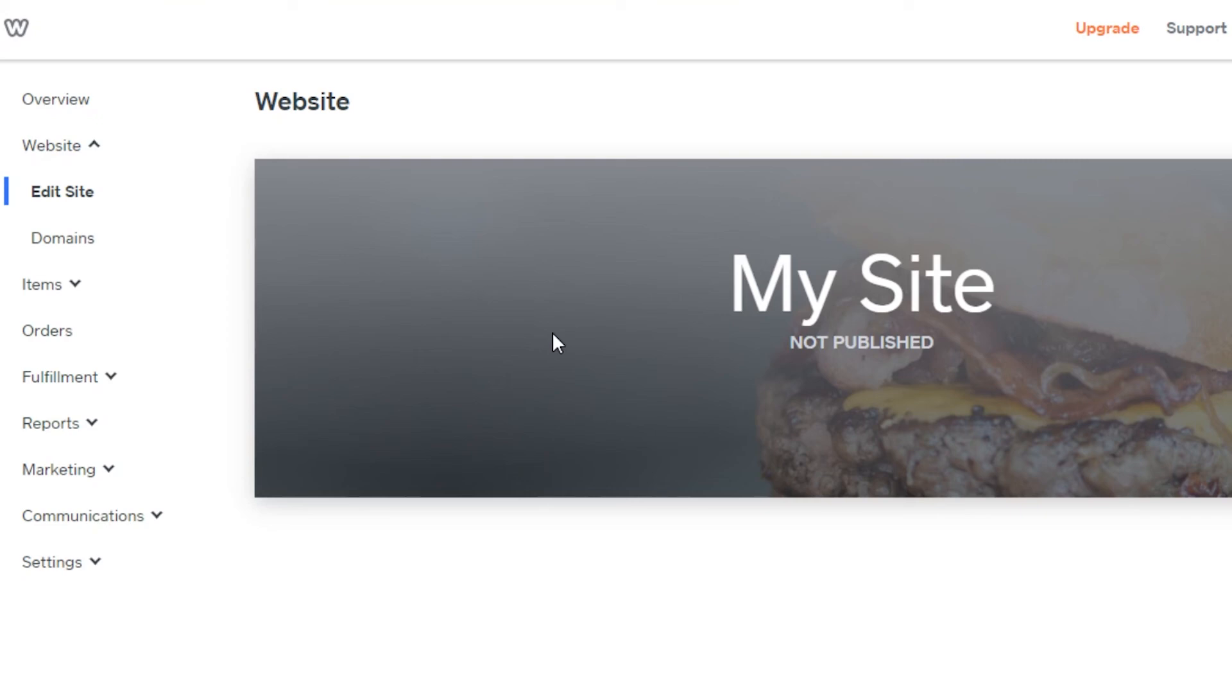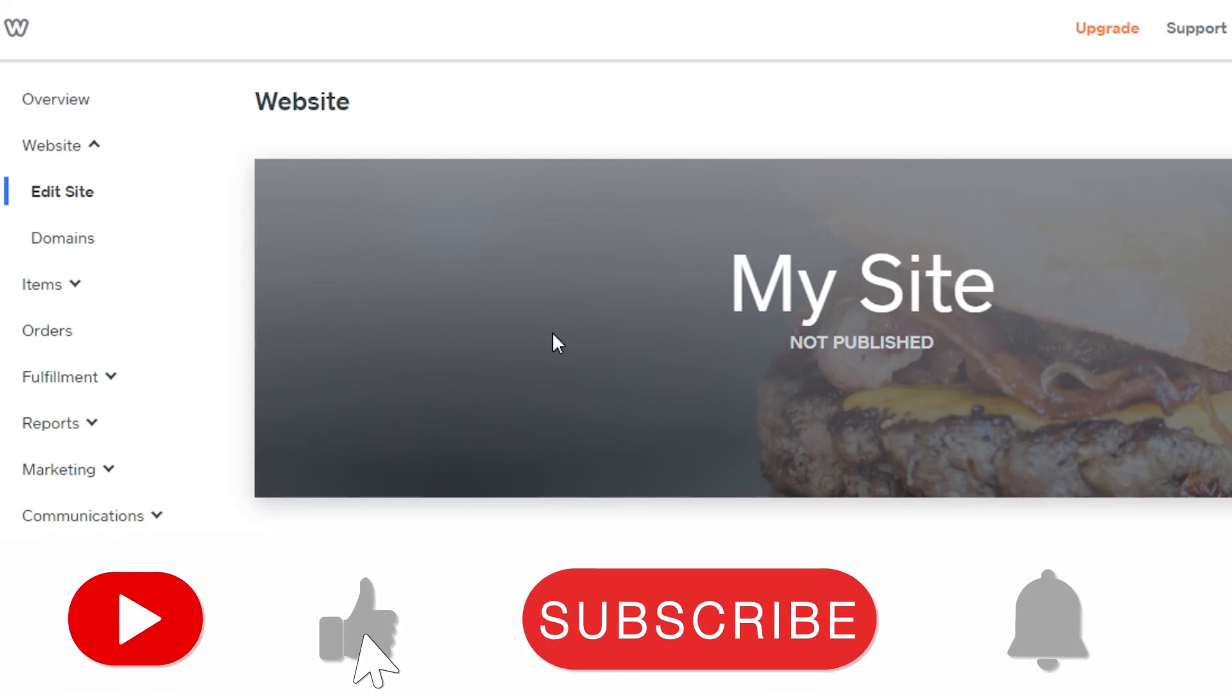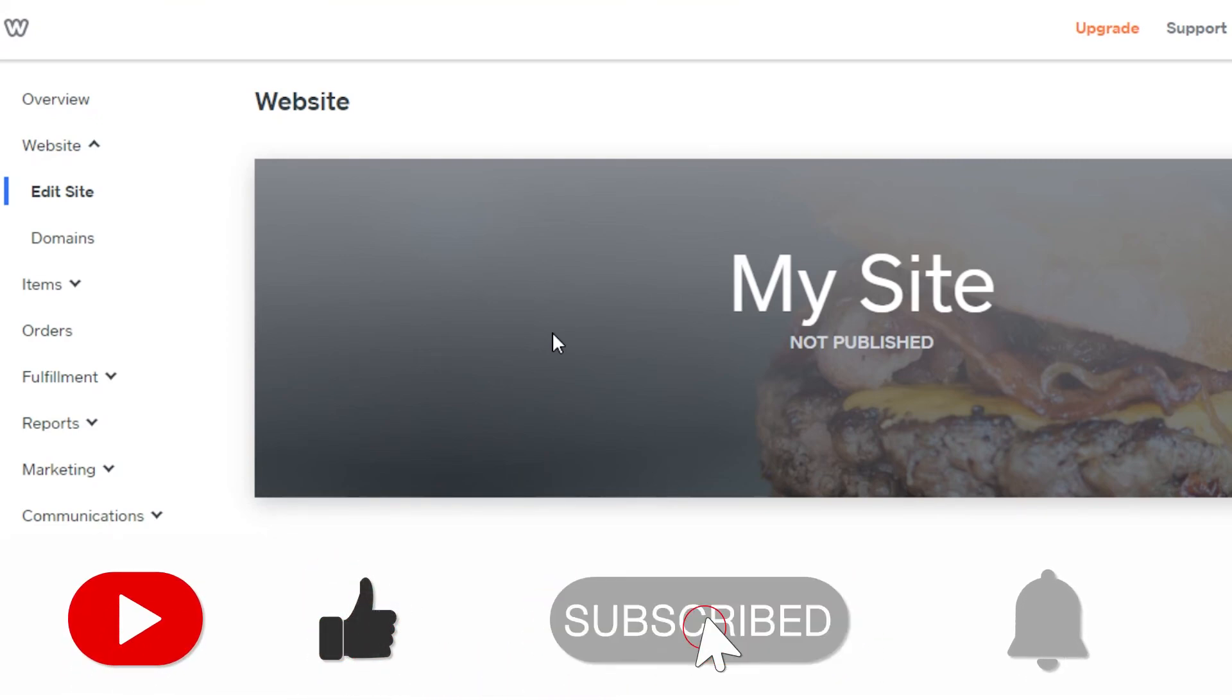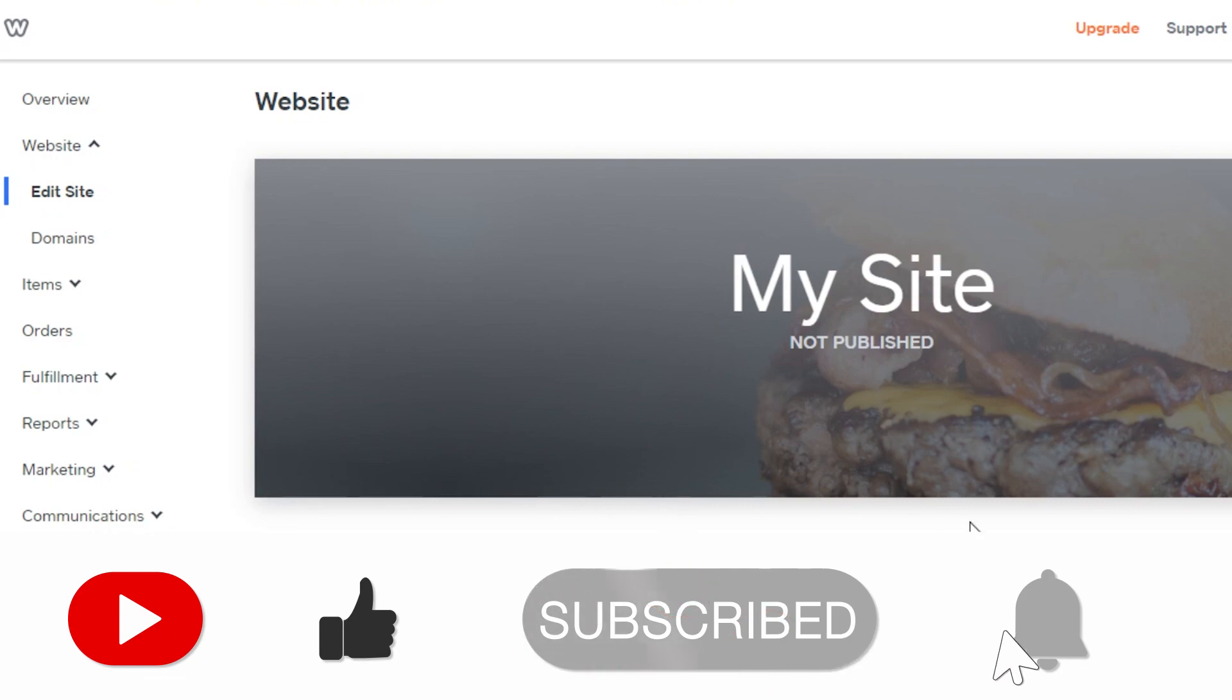So yeah guys, if I was a big help, don't forget to give this video a big thumbs up and subscribe to the YouTube channel.